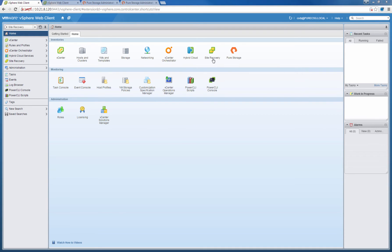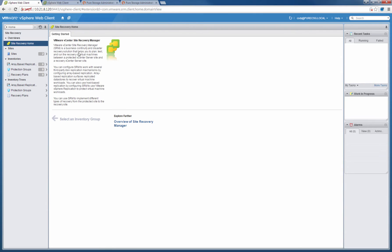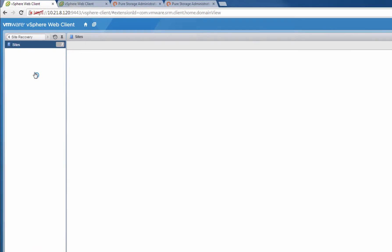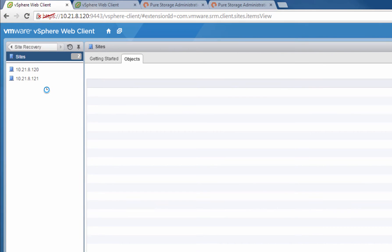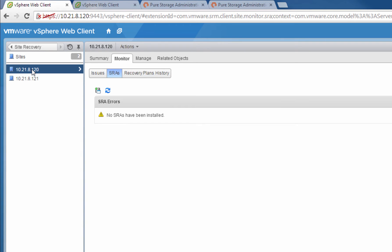Now what we'll do is log into the VMware vCenter Site Recovery Manager plugin for the web client. This is SRM version 5.8. We'll choose one of our SRM servers and we can see that we don't currently have any storage replication adapters installed. So we need to install the FlashArray SRA.